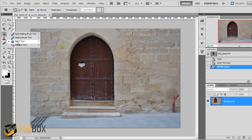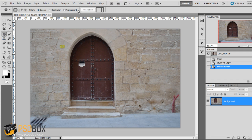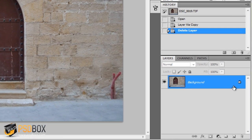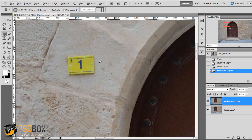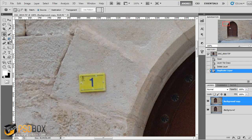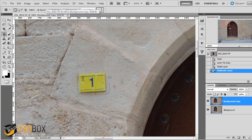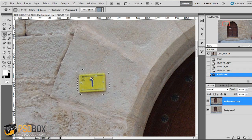The disadvantage of the patch tool is that we don't have the option to sample from all layers, so we have to work on the original. I'll create a duplicate of the background layer — you can press Ctrl+J or drag the background to the new layer icon. The patch tool is also really easy to use. Select 'Source', then select the thing you want to remove — in this case this plate here — click on it, drag it over an empty area, and let go. We've covered it.